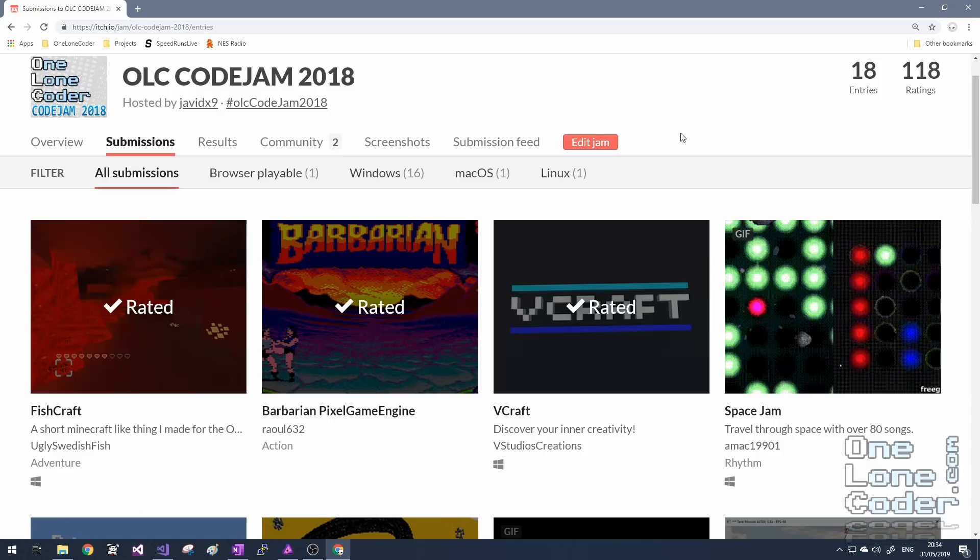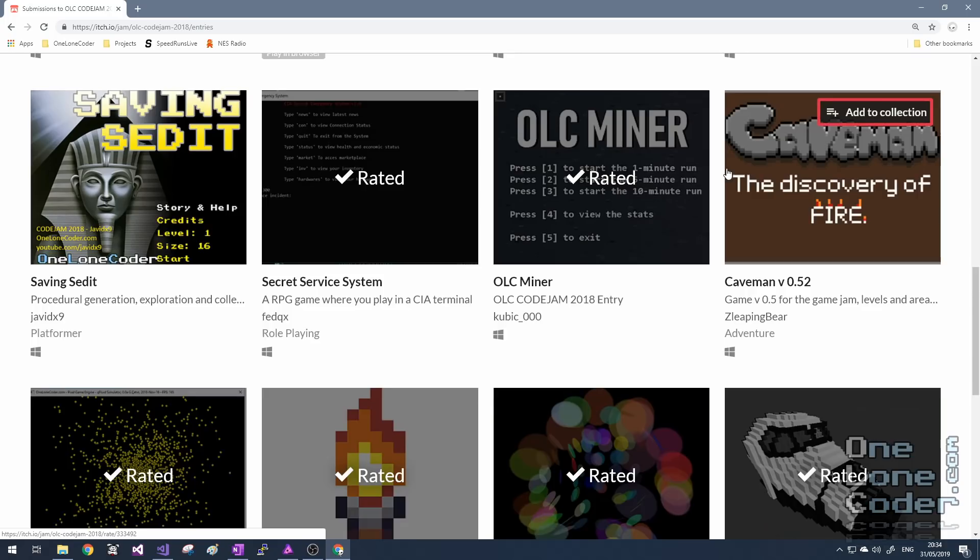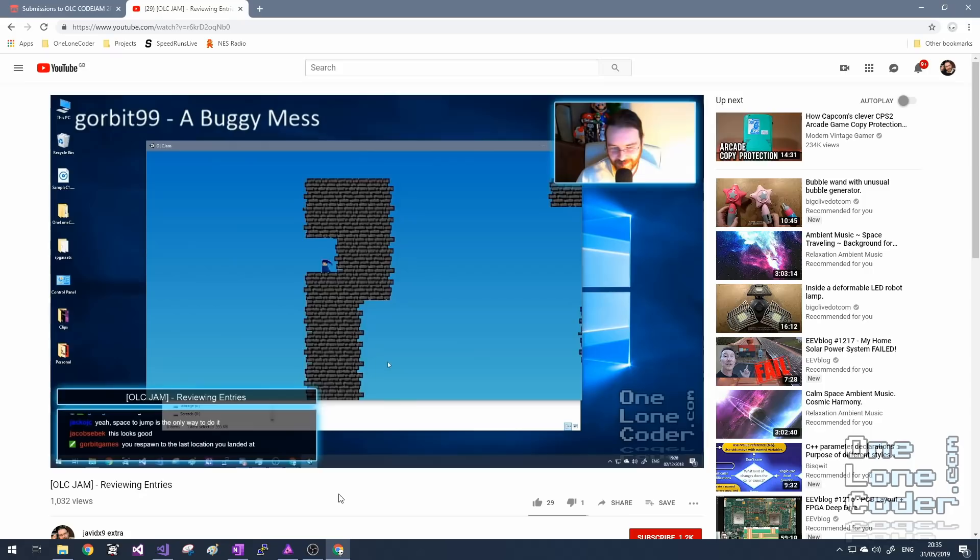And the one thing that jams have in common is there is a time limit, and for this jam, you only had seven days to create something and submit it for public review. For the first One Lone Coder jam, it went very well. We had 18 entries. Some were very sophisticated, some were very funny, and others were quite basic.